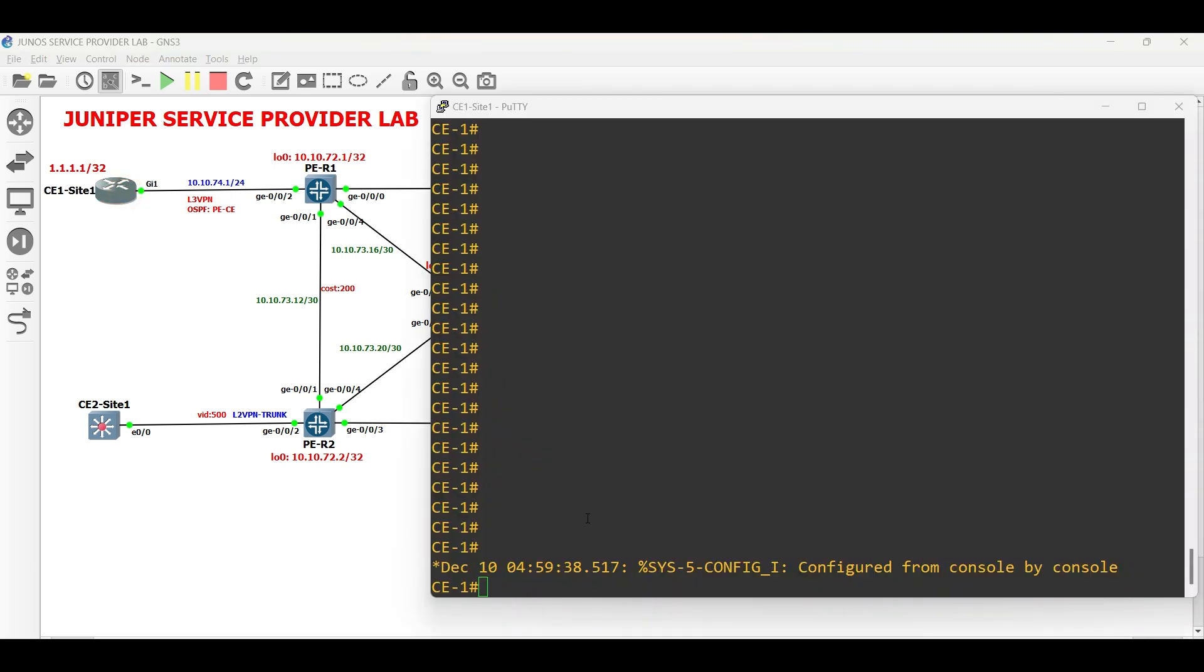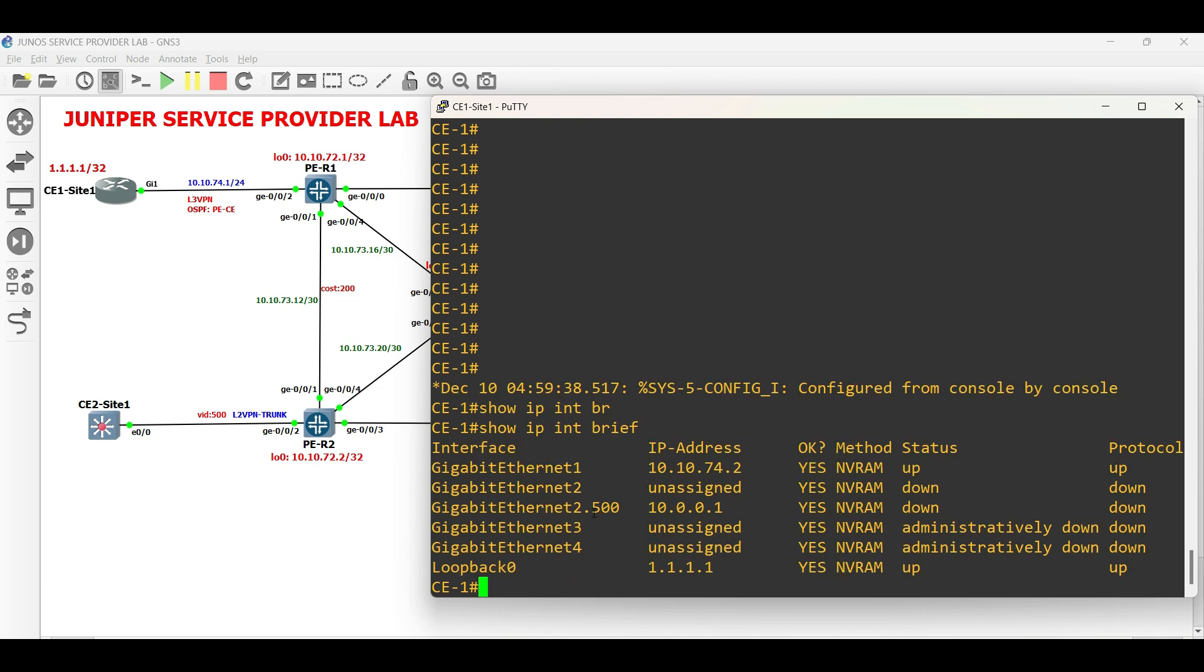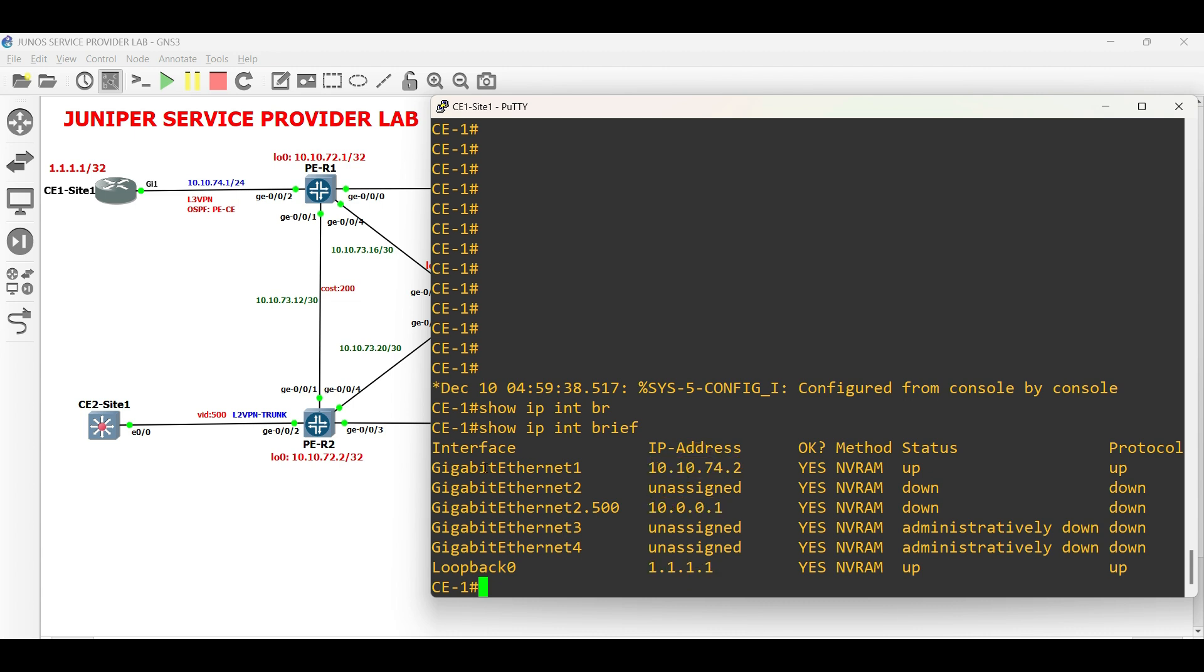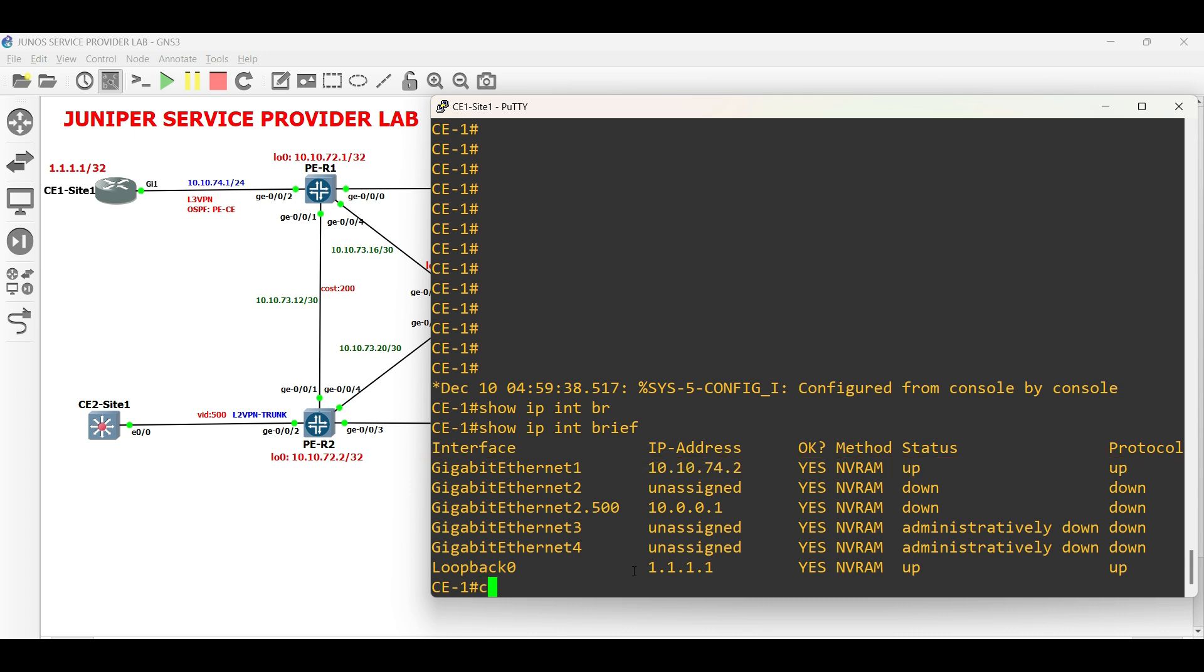Let us configure basic OSPF in CE1 sites. In CE1 site1, create OSPF process, then advertise the link facing PER1 and its loopback 0 address.